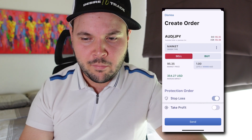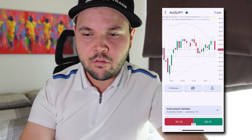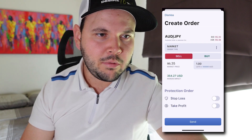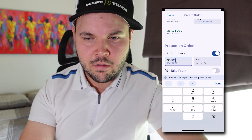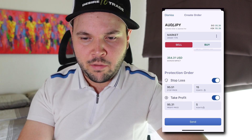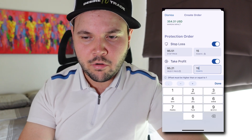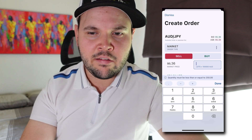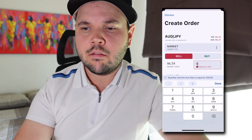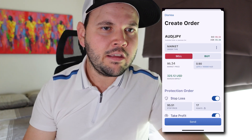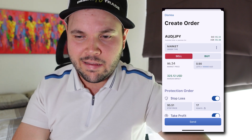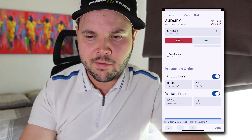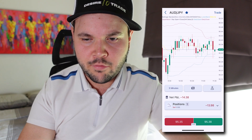Here we have the order panel. I'm going to put my stop loss at the highs in the market, which was 95,511 — that's 16 points from the current price. Take profit will be at a 1:1 ratio, so about 15 points. I just have to change my lot size. On a $10,000 account it would typically be around 0.9 lots for a 1% stop loss, but I'm going to lower this down to 0.5 lots since it's a very tight stop loss. Price is moving in real time. Let's send. Perfect — order is placed.